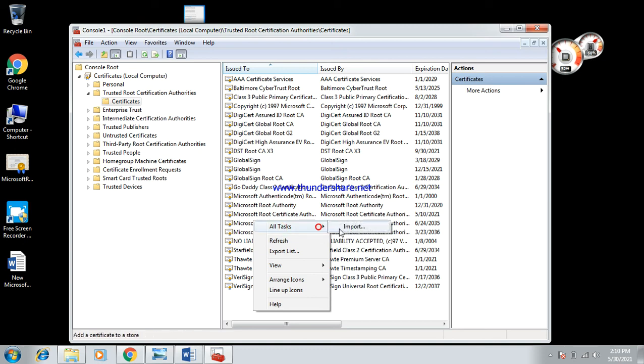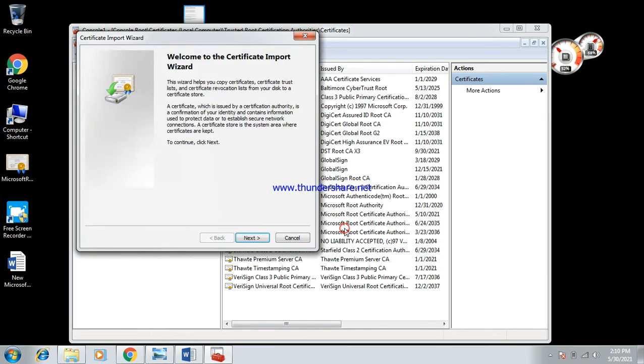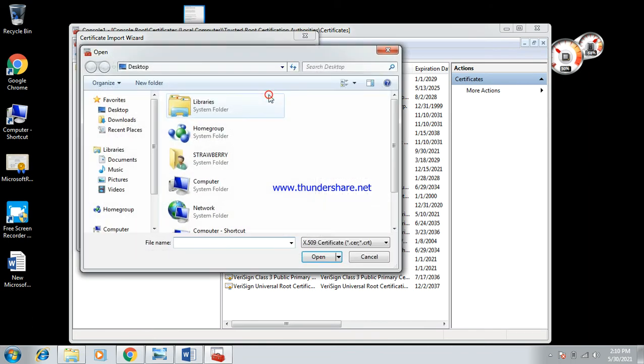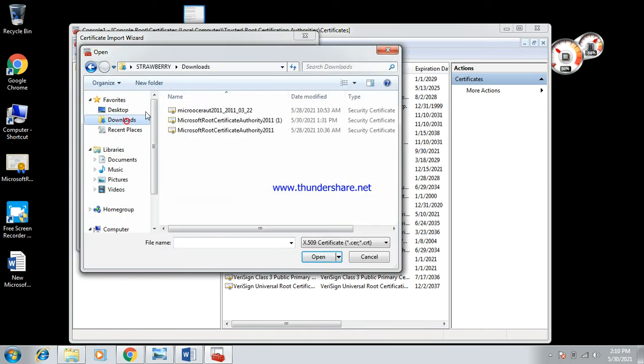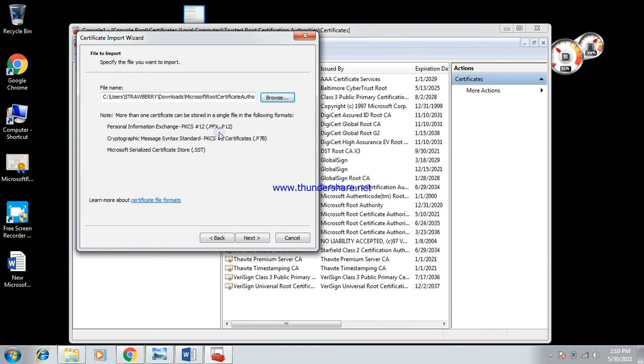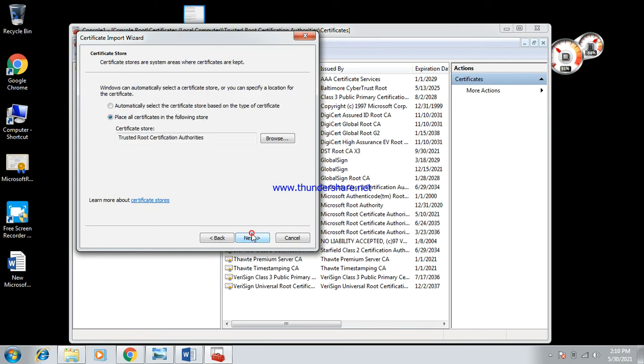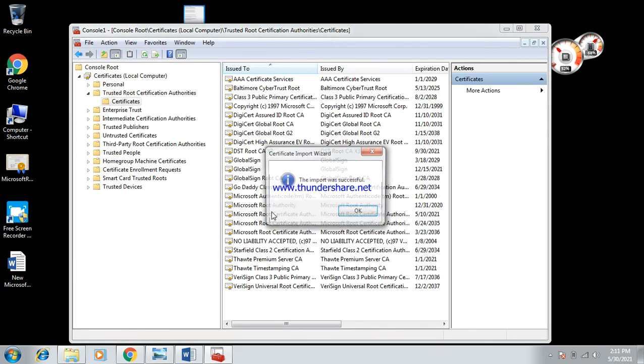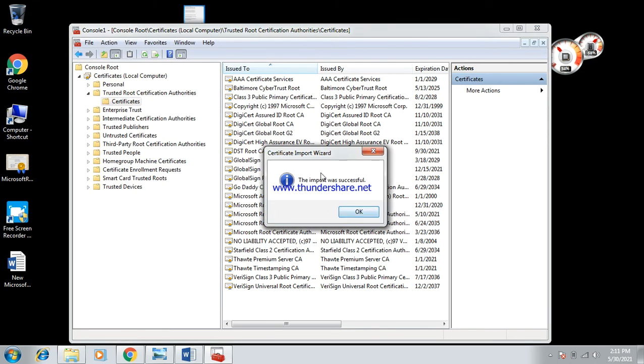And then you click on Next, and you browse for the file which we put in Downloads. So Microsoft Root Certificate Authority, and then you click on Next, Next, Next, Finish.